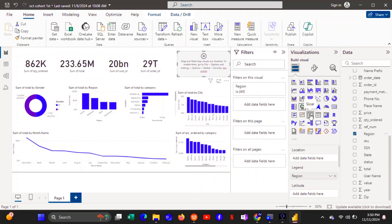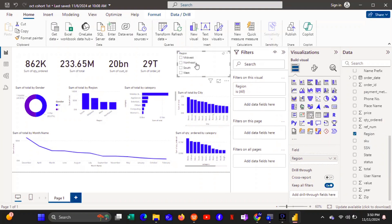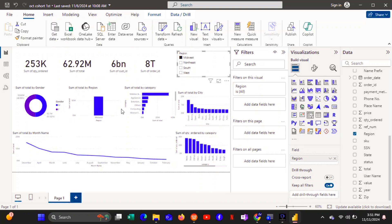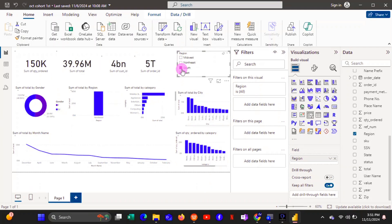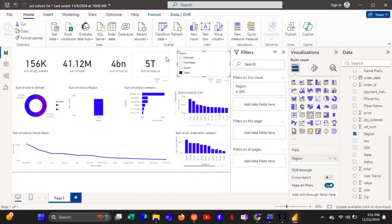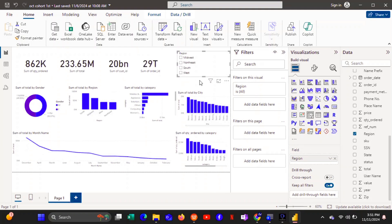We're going to create a slicer using the Region column. To create a slicer in Power BI, select the column you want to use then click the Slicer visual. Now we've created the slicer — when you click on a region like Midwest, all the information in the charts will be filtered for that particular region. For example, Midwest shows total orders of 253,000 and total sales of 2.92 million. If you click South it filters for South, if you click West it filters for West — that's how slicers work.